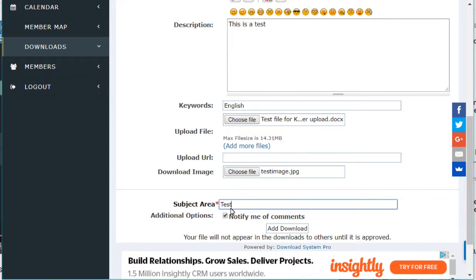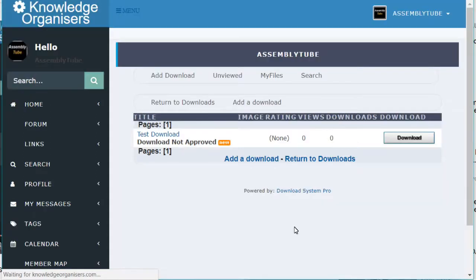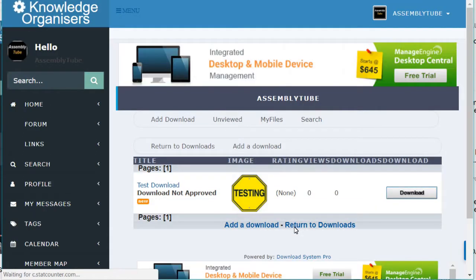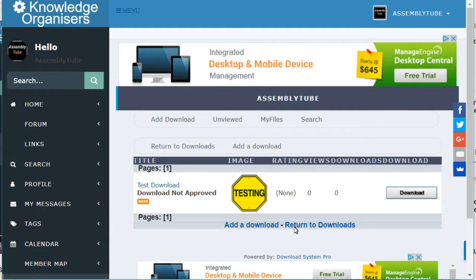That's all you have to do. Then you click Add Download and it's all done.